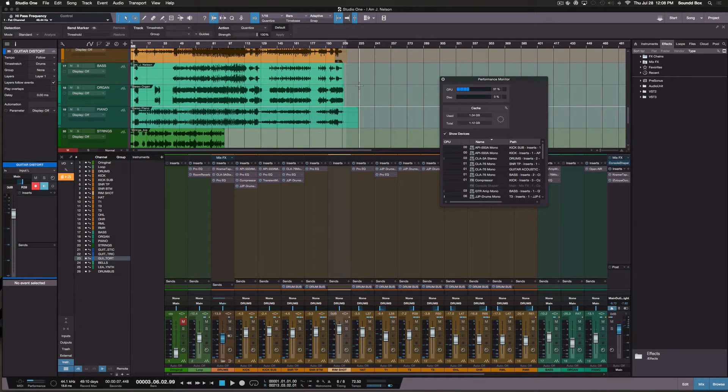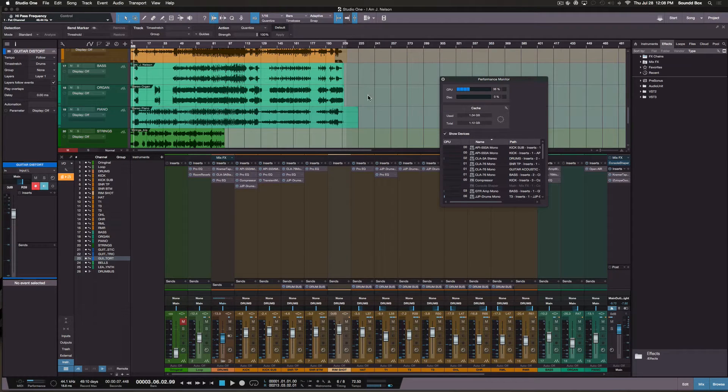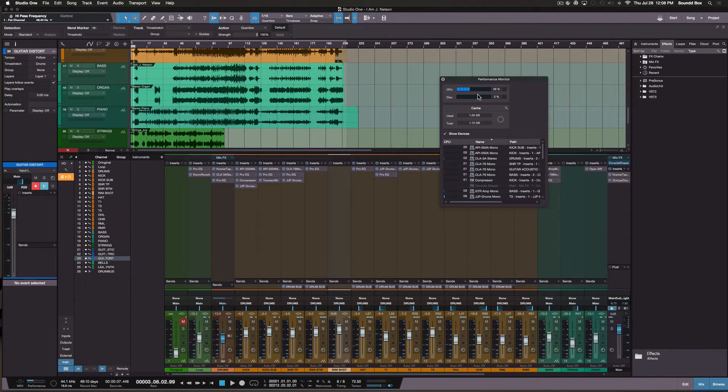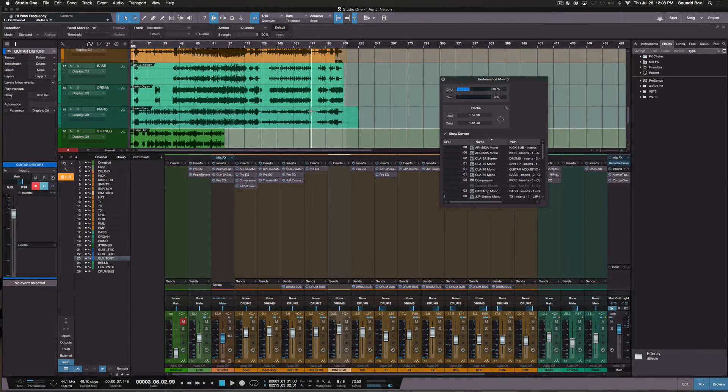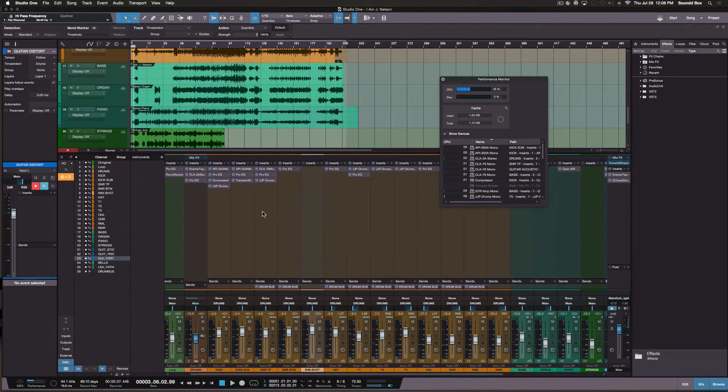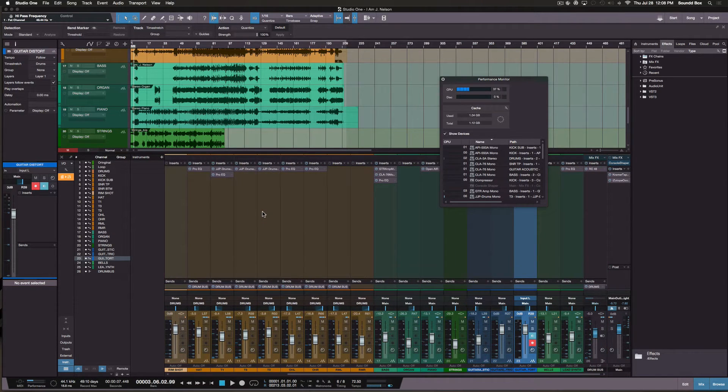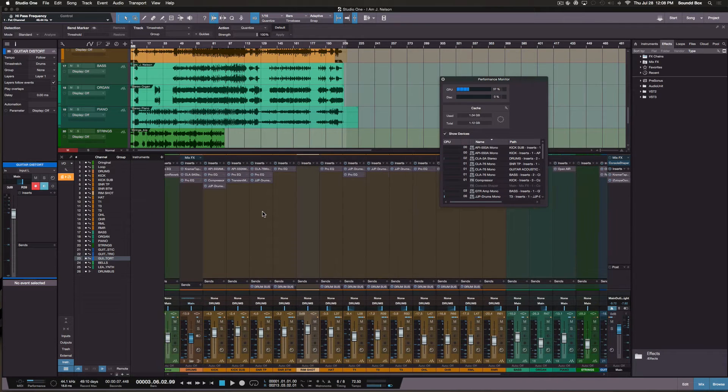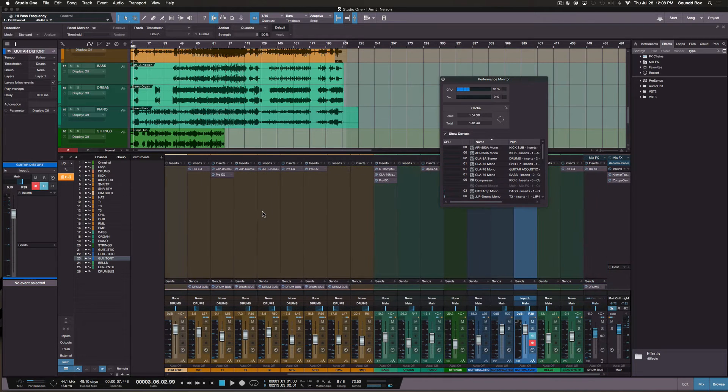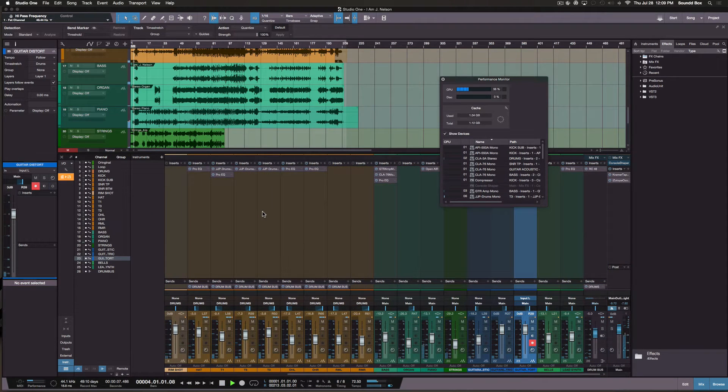So right now I'm at about 40% not even playing anything. But watch what happens when I begin to play them. And you can see there's quite a few plugins on each channel.